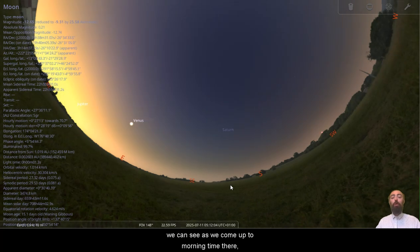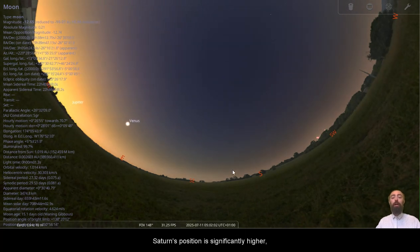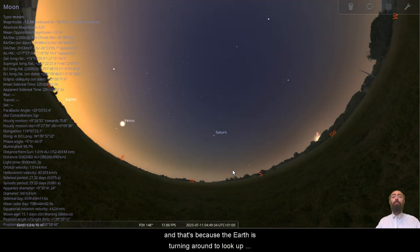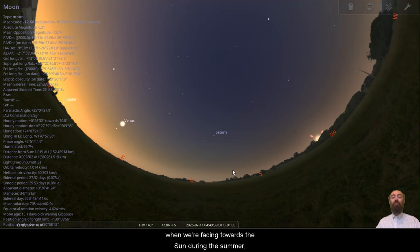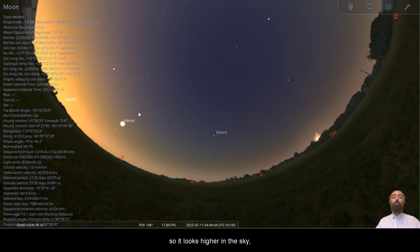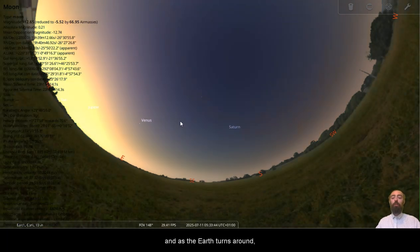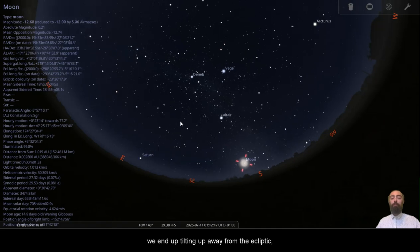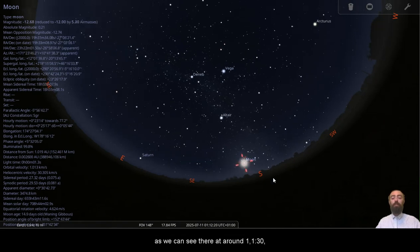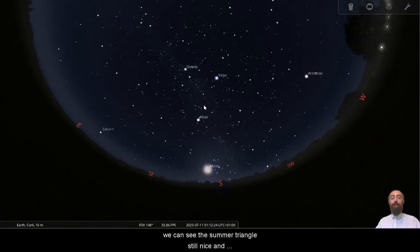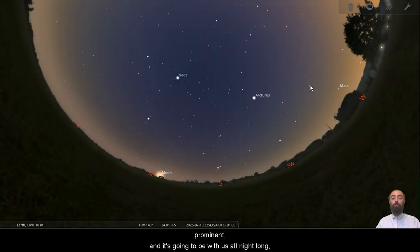We can see as we come up to morning time there, Saturn's position is significantly higher. And that's because the Earth is turning around to look up at the ecliptic when we're facing towards the sun during the summer. We're tilted towards the ecliptic, so it looks higher in the sky. And as the Earth turns around, we end up tilting away from the ecliptic, so it ends up looking much lower in the sky.